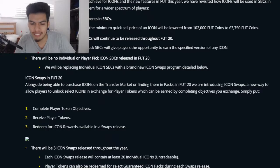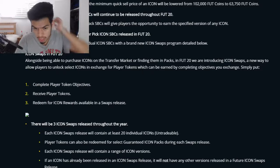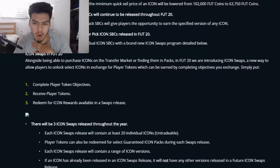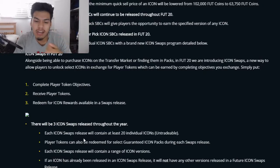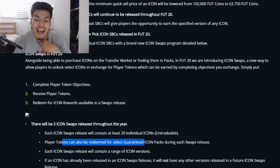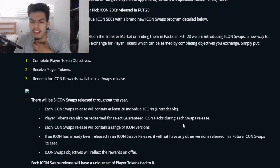You play for tokens via objectives, get the player tokens, and keep them until the icon rewards are put out in a swap. There will be three icon swaps releases throughout the year. Each icon swaps release will contain at least 20 individual icons. Player tokens can also be redeemed for select guaranteed icon packs during each swap release.